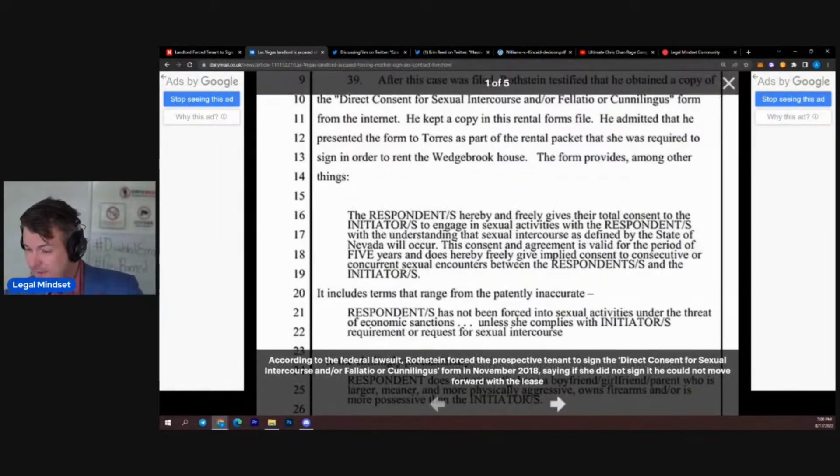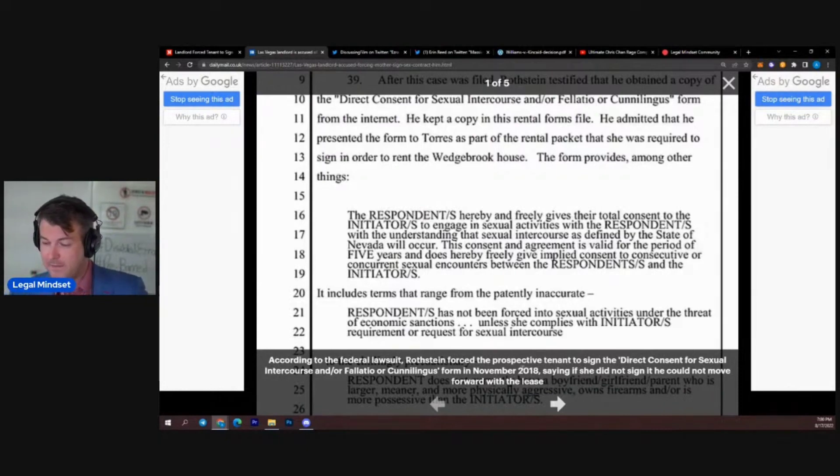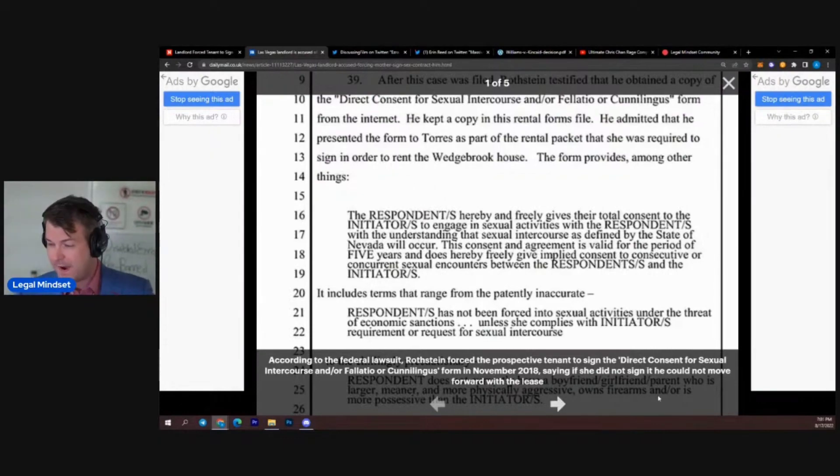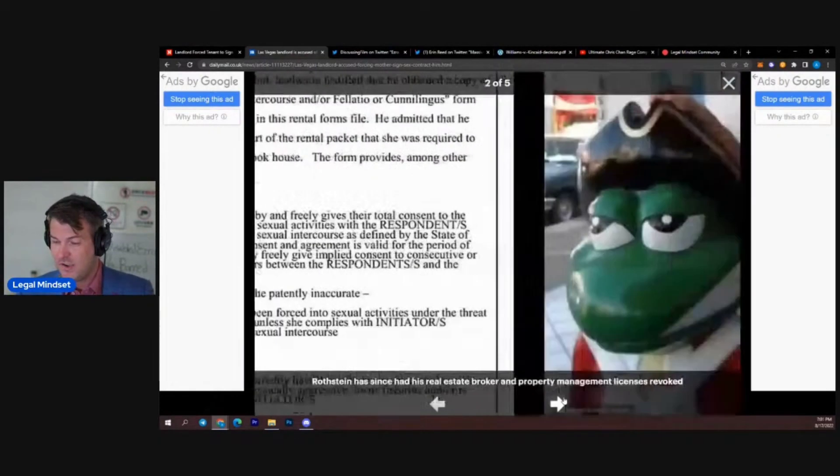And the last one here, which is respondent does not have a boyfriend or girlfriend or parent who is leaner, meaner, or more physically aggressive, owns firearms, or is more possessive than the initiators.